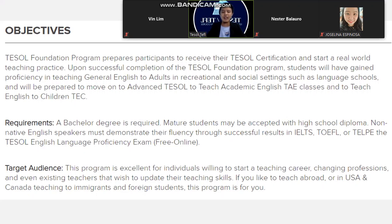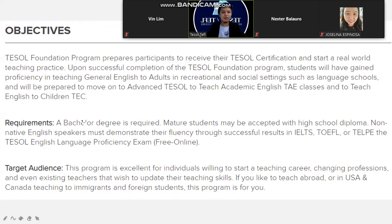The program is ideal for those changing professions and for existing teachers who wish to update their teaching skills. If you like to teach abroad, or in the USA and Canada, or teach immigrants and foreign students, this program is for you.